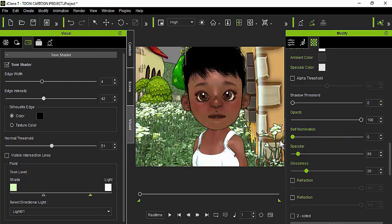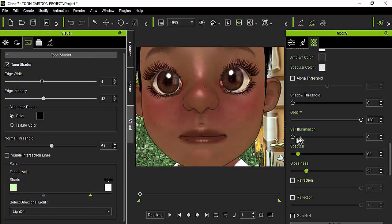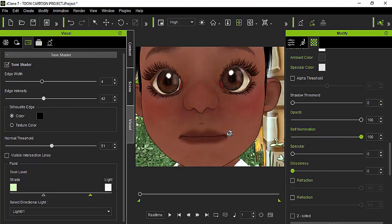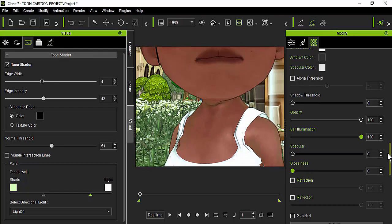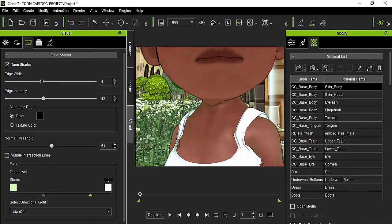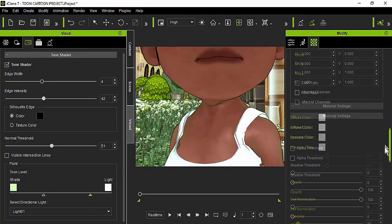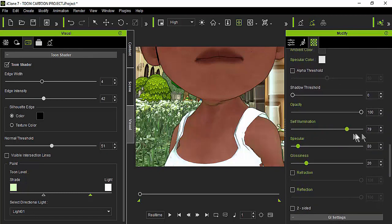Once you've selected the skin of the avatar, go to the self-illumination and increase the value all the way up. You'll see the face changes — it starts losing that brightness from the light reflection on the skin. Getting closer to the avatar and increasing the self-illumination, you can see it happening. You can also lower the specular and glossiness if you want.